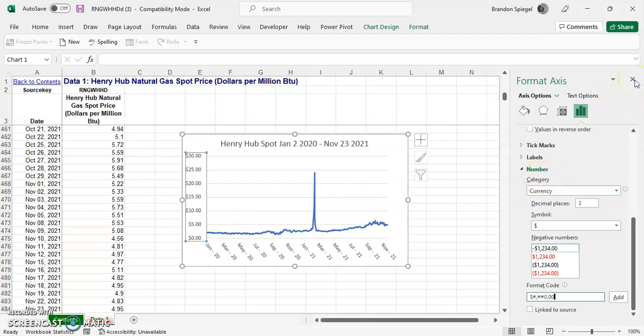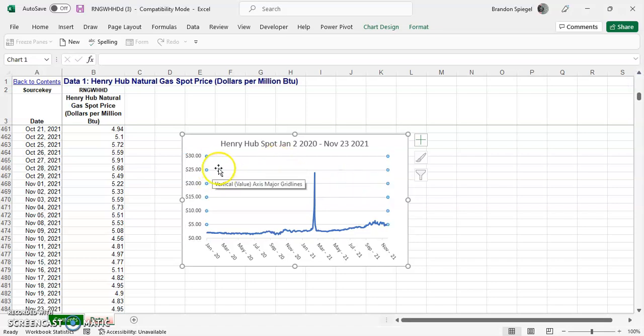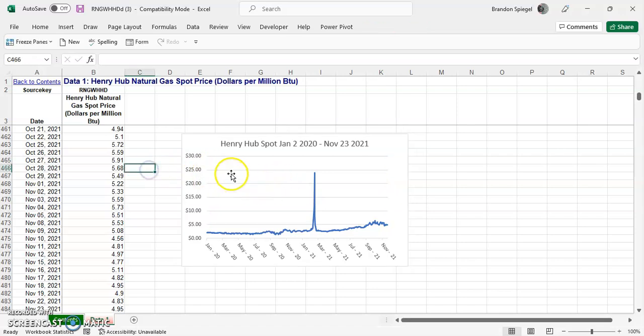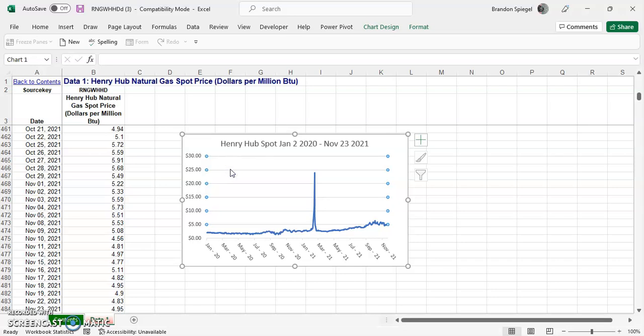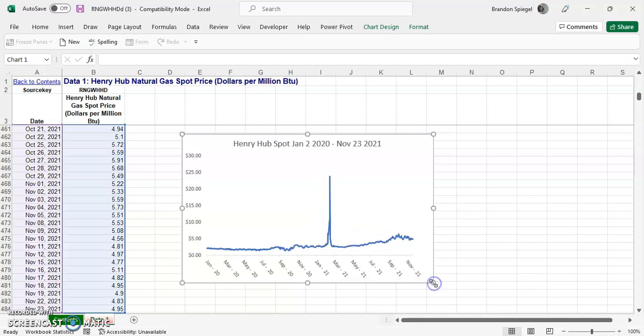And one last formatting thing to make it a little bit interesting is these lines in the background. You can actually remove those, so you can just click on those horizontal lines, hit backspace, and they're removed, and that can help you clean up your chart just a little bit.